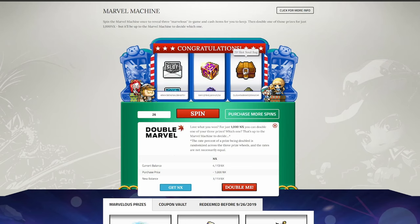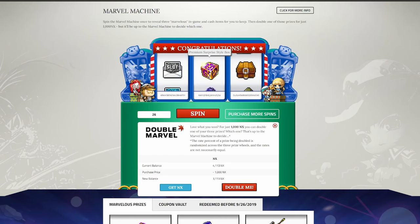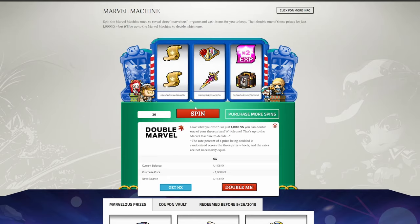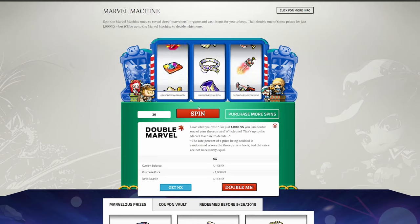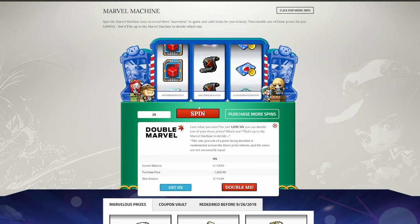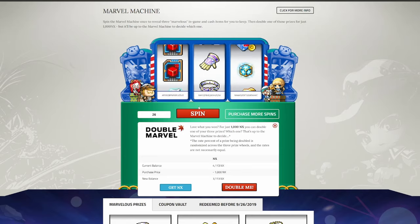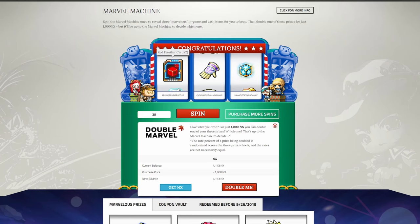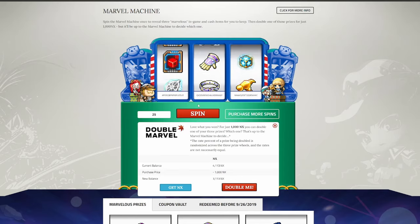20 slot soul bag. This is essentially useless, because you can get the 40 slot soul bags from the event shops. Premium surprise style box is always nice, kind of sucks that it's only one. Two glowing cubes is nice, I like that. Tyrant Charon gloves, pretty much useless, and two red familiar cards. That's not bad either. This one's kind of potentially a candidate for doubling up, but I can't be bothered.